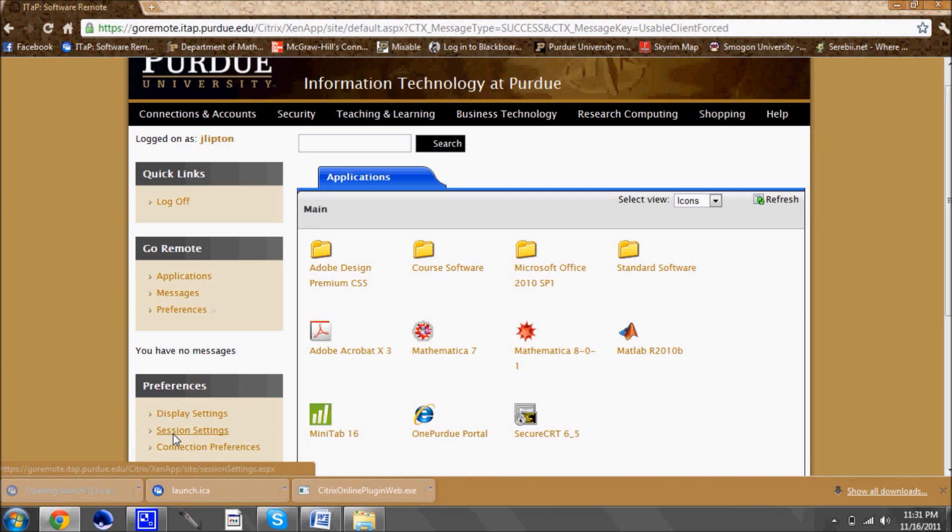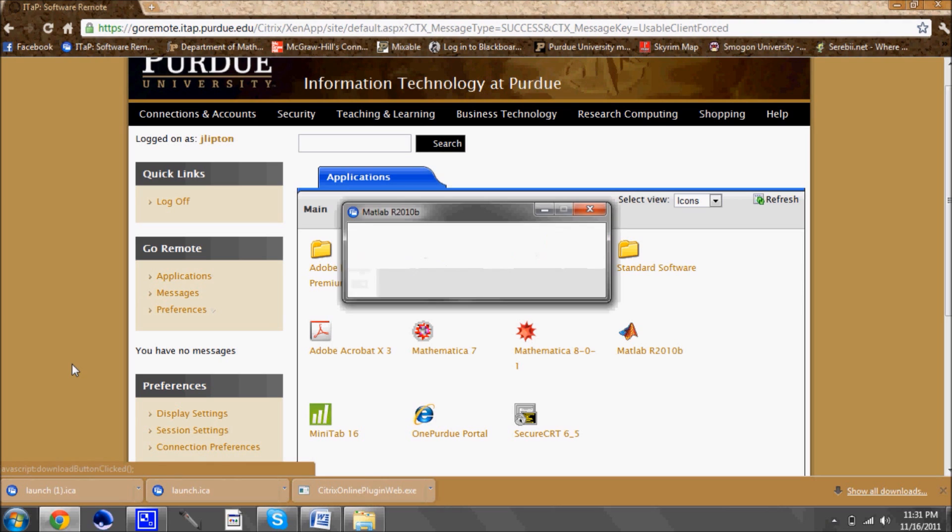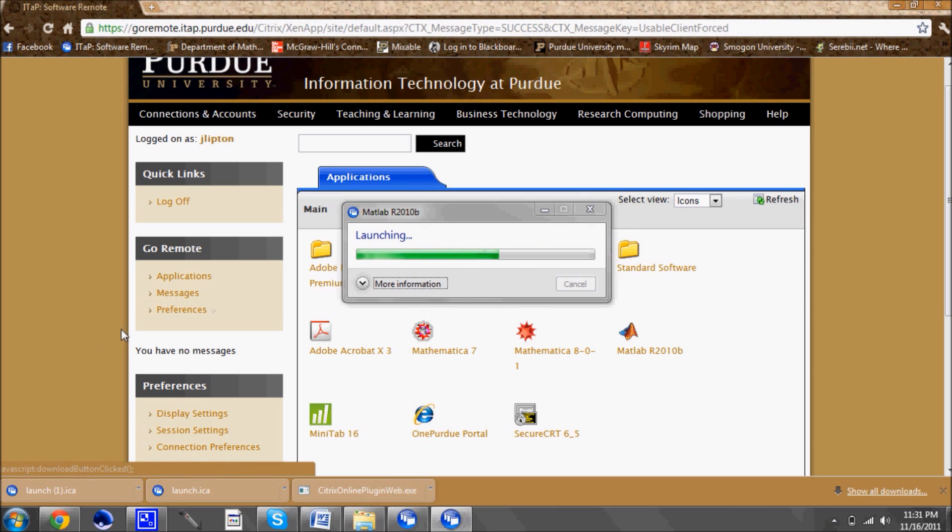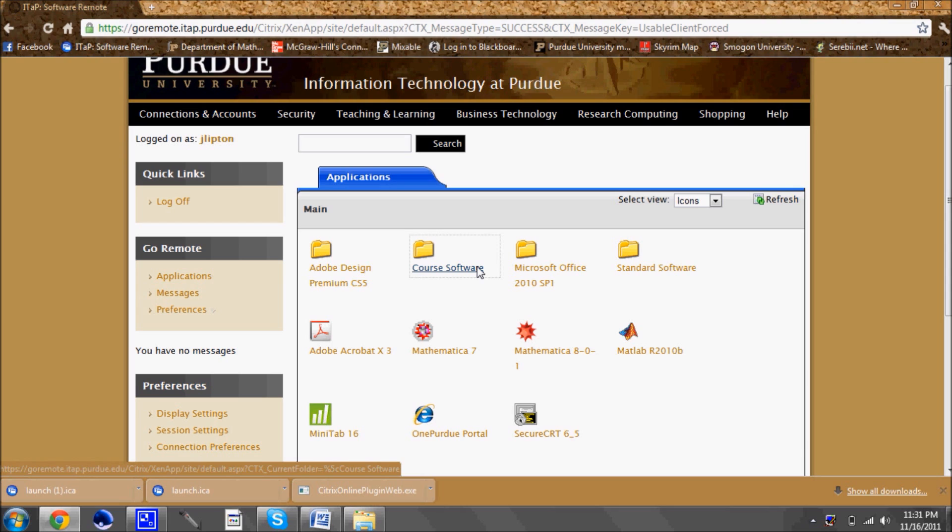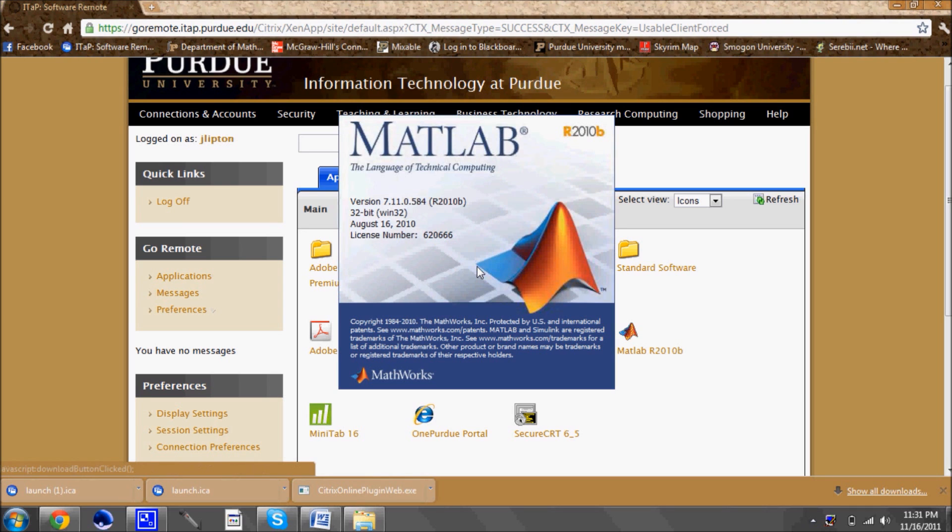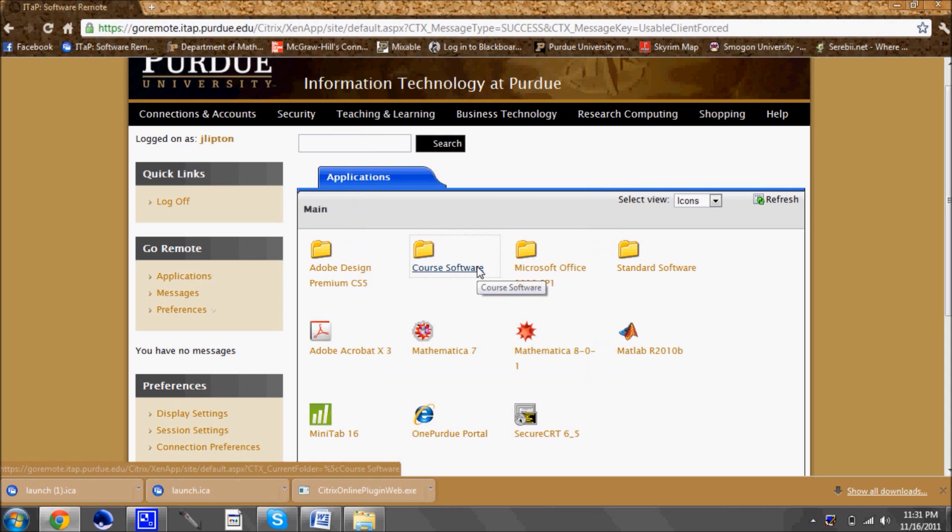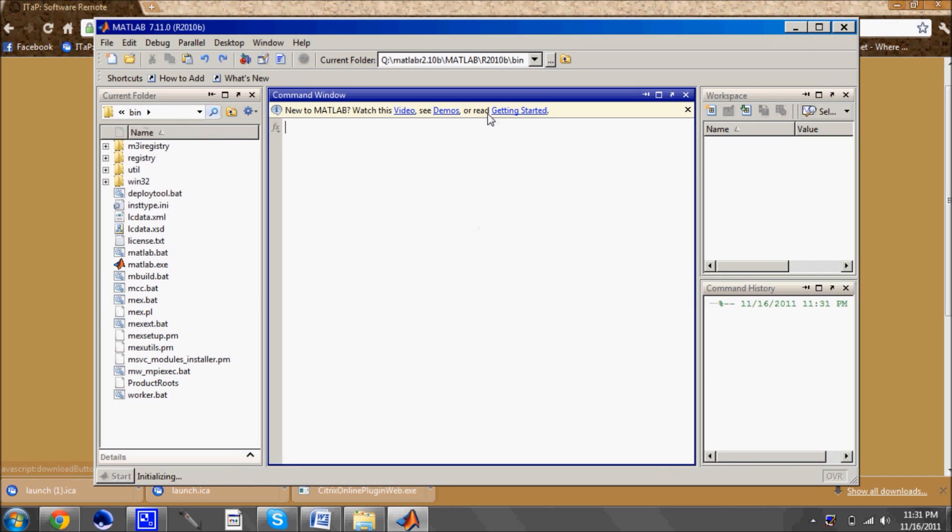I'm opening up Matlab. Give it a couple seconds here. As I previously mentioned it does go a little bit slower since you're running it through the web interface. But you saw the software starting up and loading and there you go.